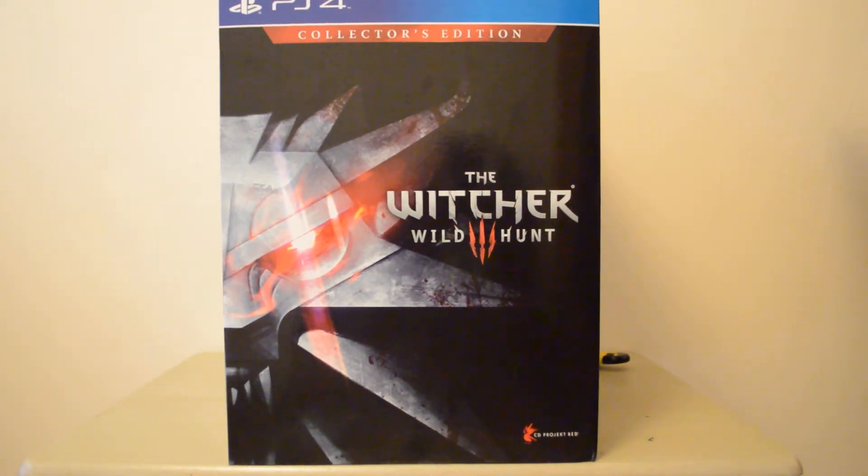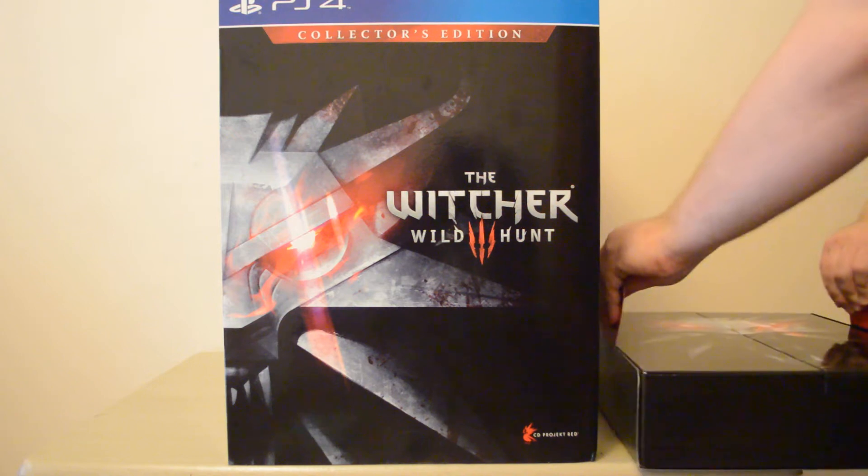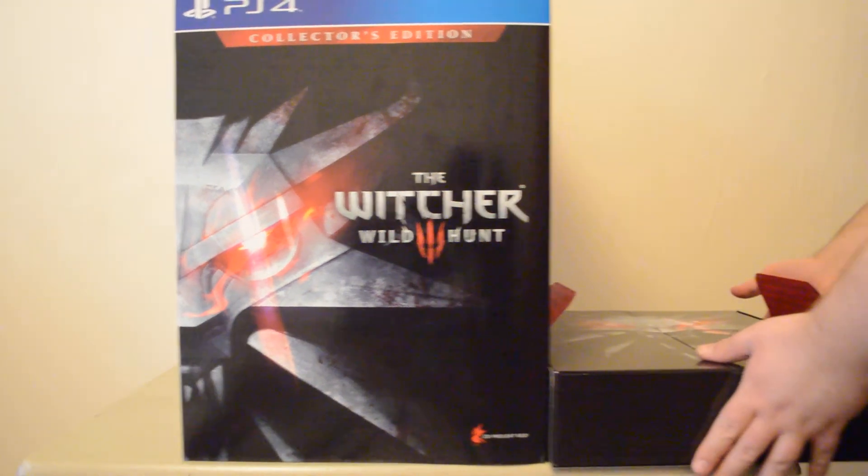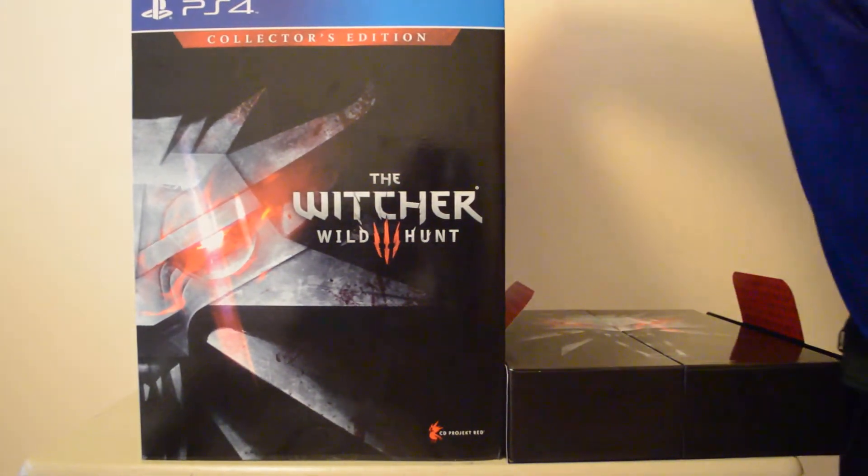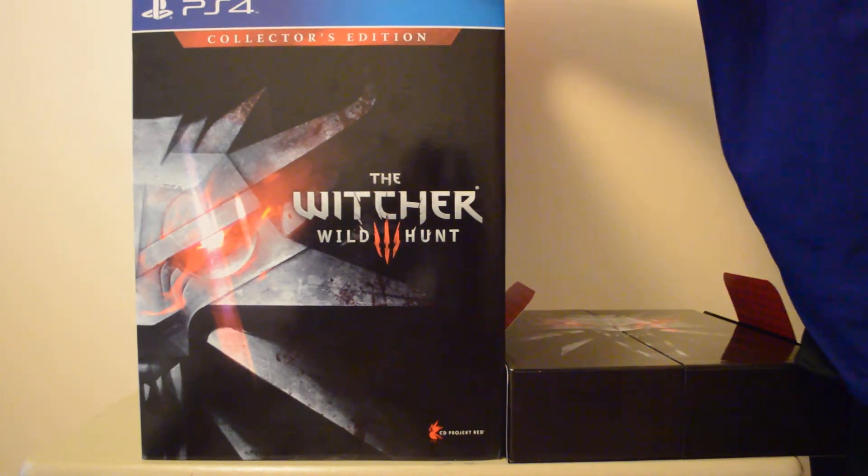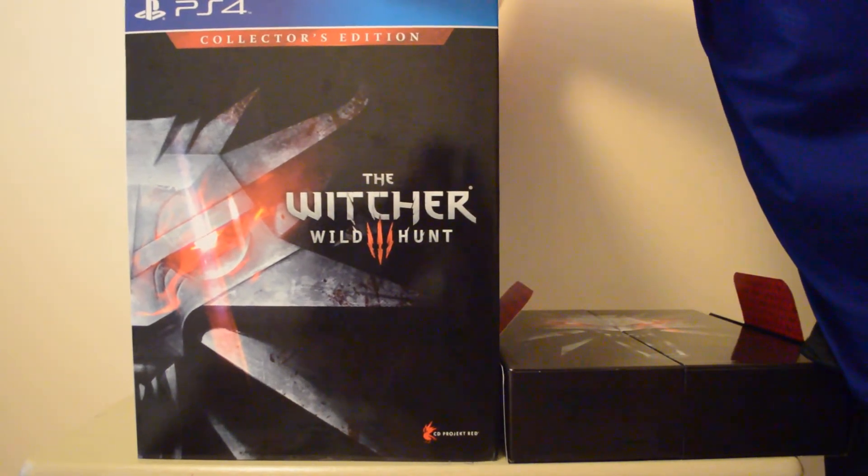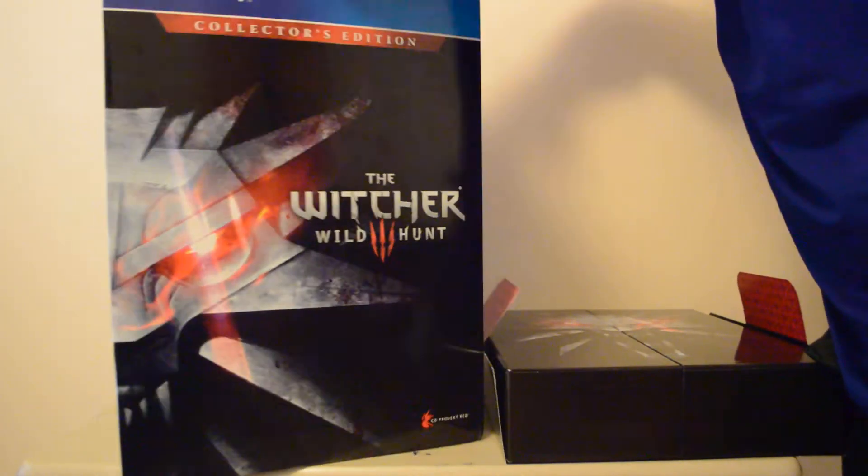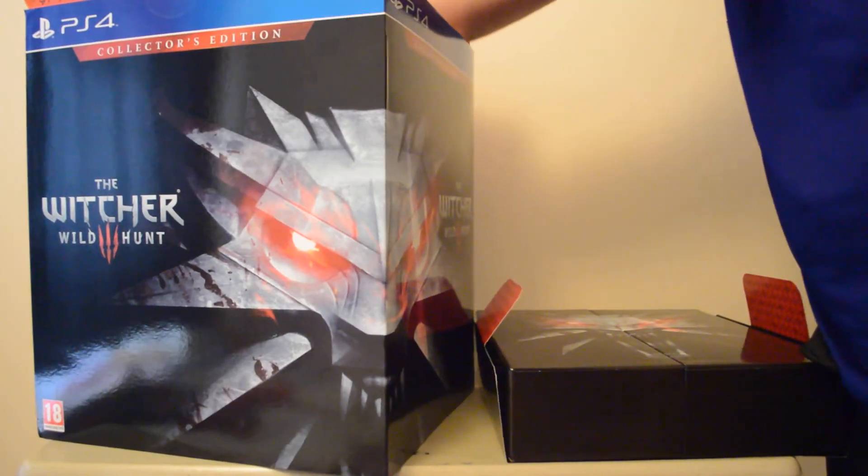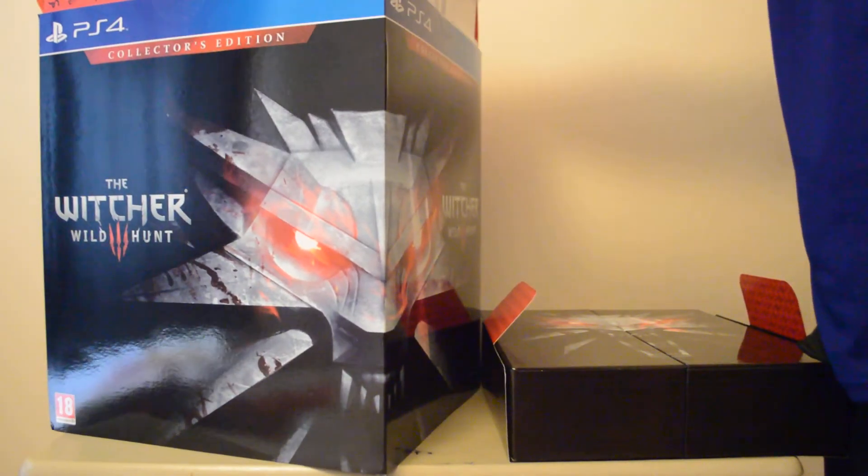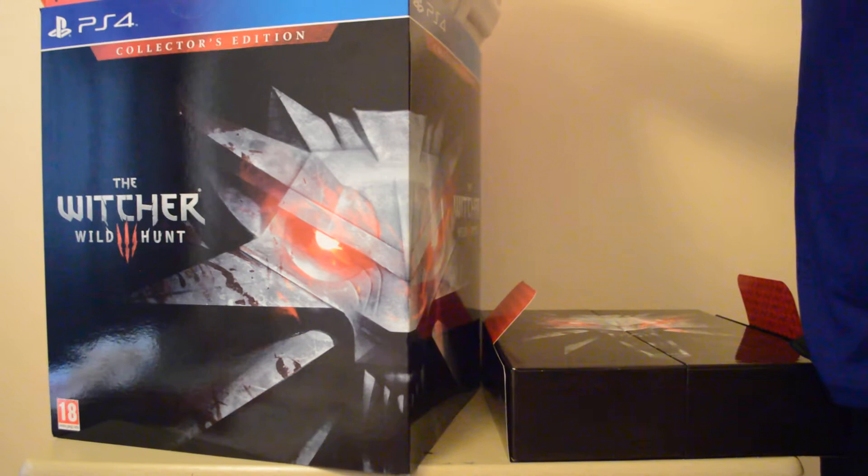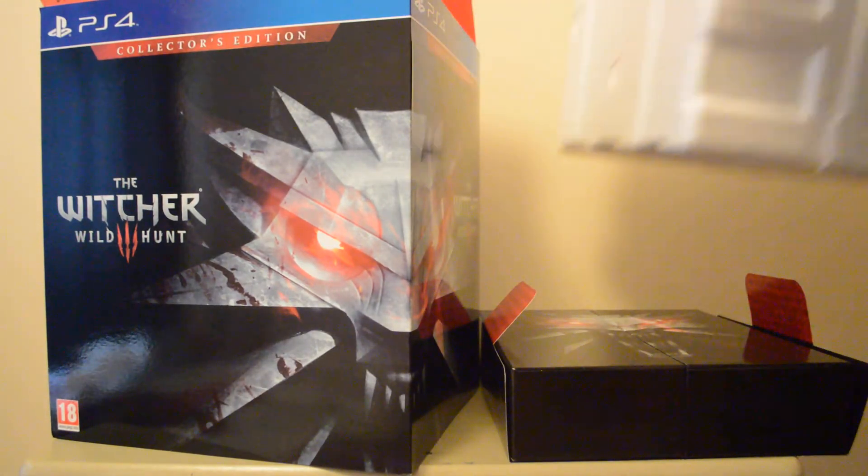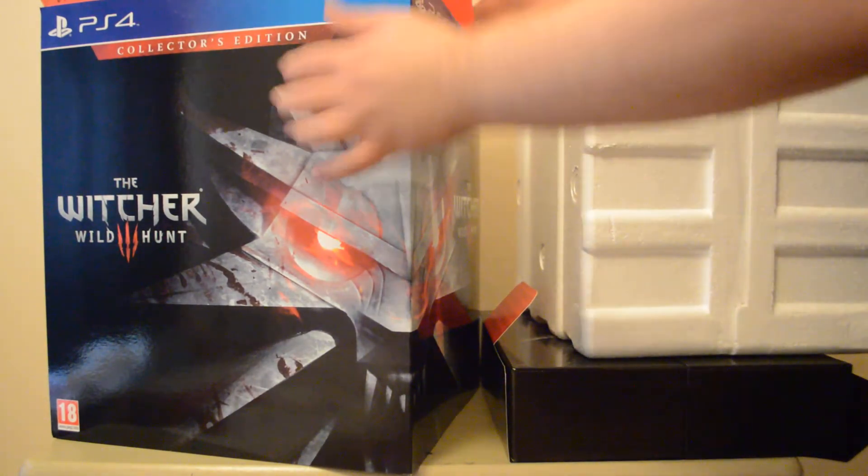Just going to take everything out here. So let's get the box out of the way.